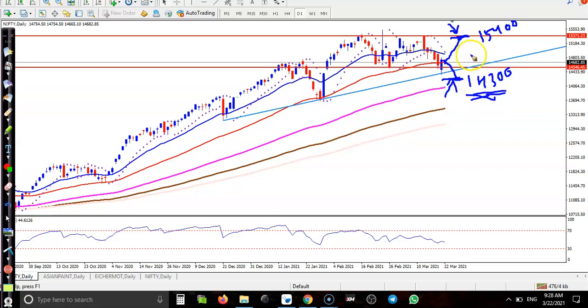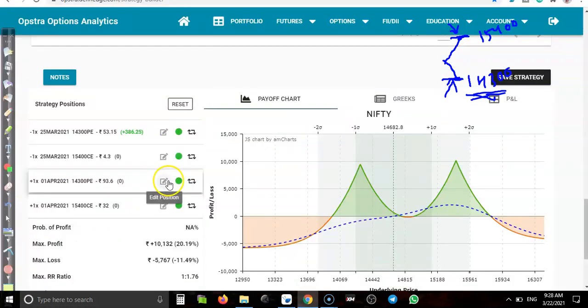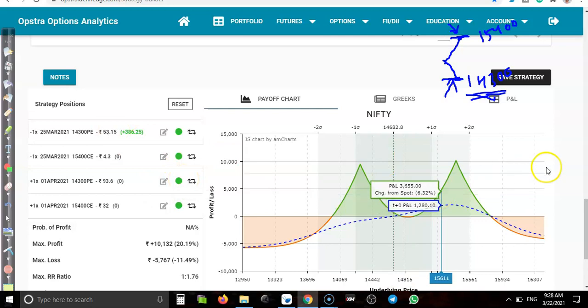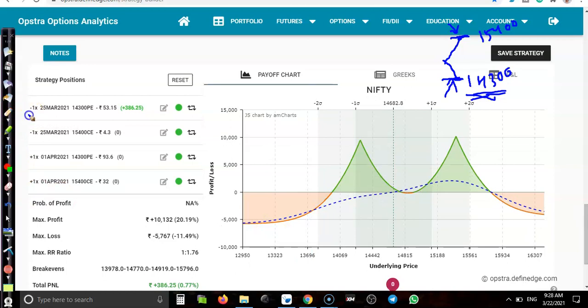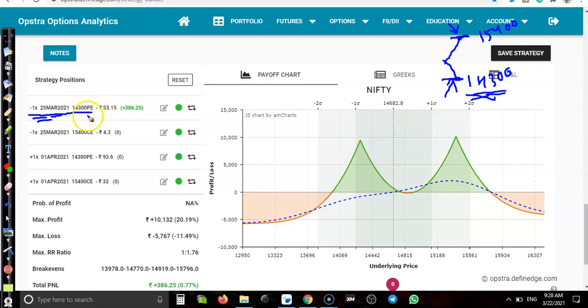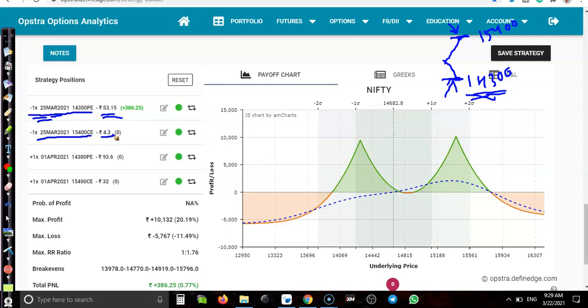Let me construct this option strategy. I sold put, expiry is 25th March, and you can see premium is 53 rupees. Another I sold call at 15,400, it is 4.3 rupees premium, and expiry is 25th March. These two are the sell direction.